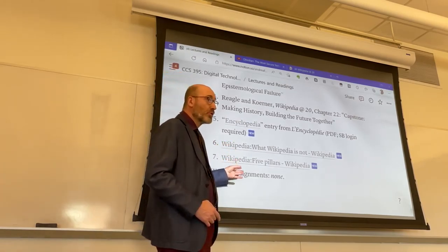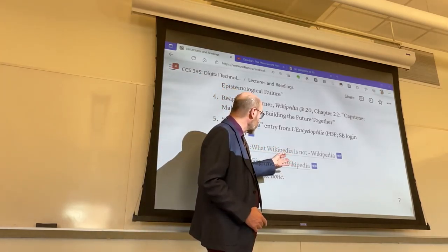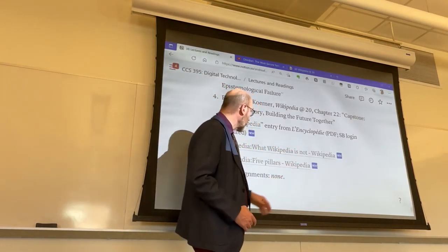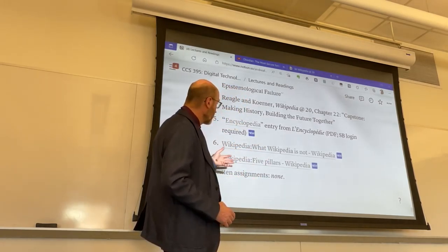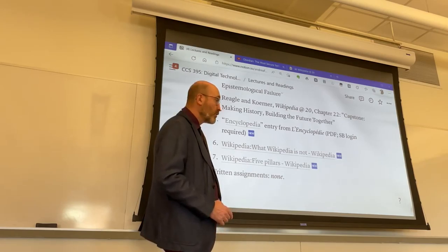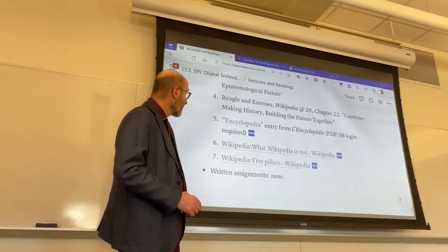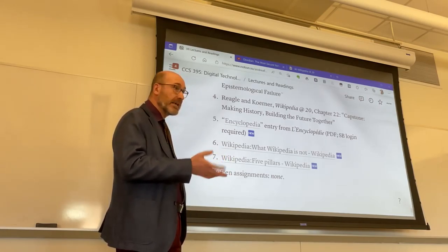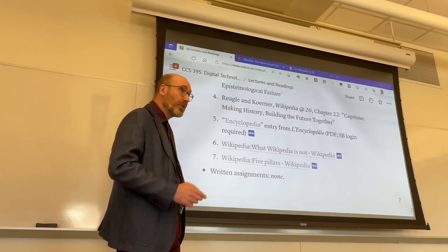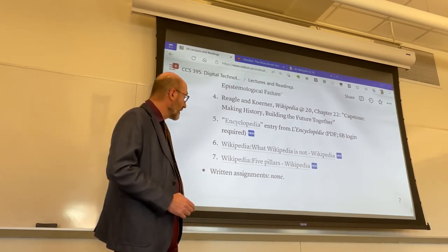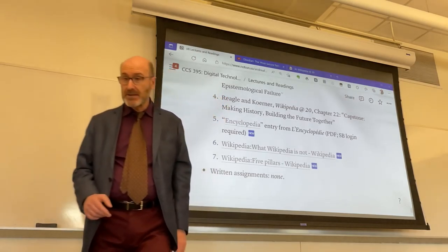I also added two readings from Wikipedia itself: the famous manifesto written by Peter Williams, What Wikipedia Is Not, which we discussed many times, and a very short reading, The Five Pillars of Wikipedia. Within today's set of notes, there are a couple more links to Wikipedia that I would encourage you to click on and explore, but they're not required readings.